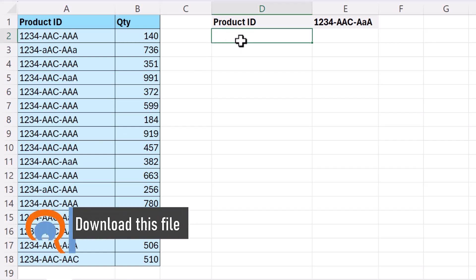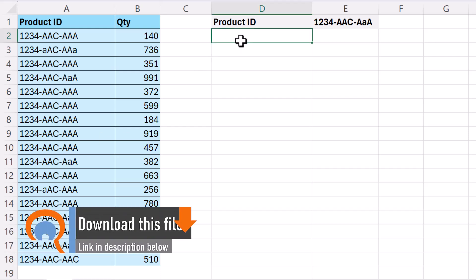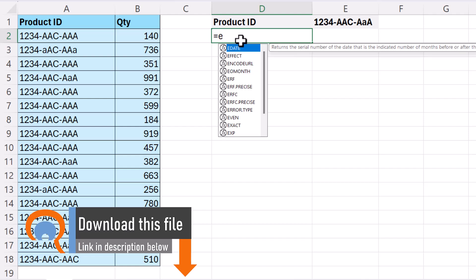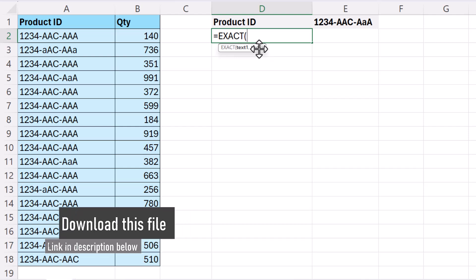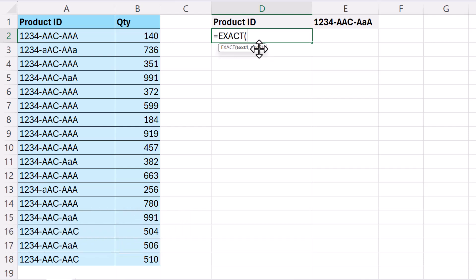Now apart from filter, the other function that we're going to use here is exact. Now with exact you can compare two text values and it will return true if they're exactly the same and this is obviously a case-sensitive comparison and it will return false if they're not exactly the same.